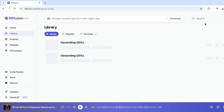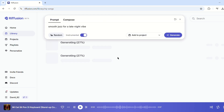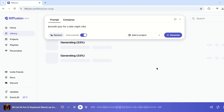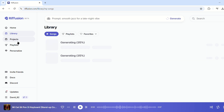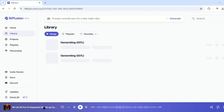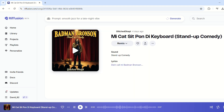But the magic doesn't stop there. Refusion provides several features to personalize your creation. You can use the Ghostwriter tool to add AI-generated lyrics, or upload an existing clip to modify and enhance it with AI-powered sound design. If you need to tweak specific sections of a track, the audio in-painting feature allows you to replace parts without redoing the entire composition.